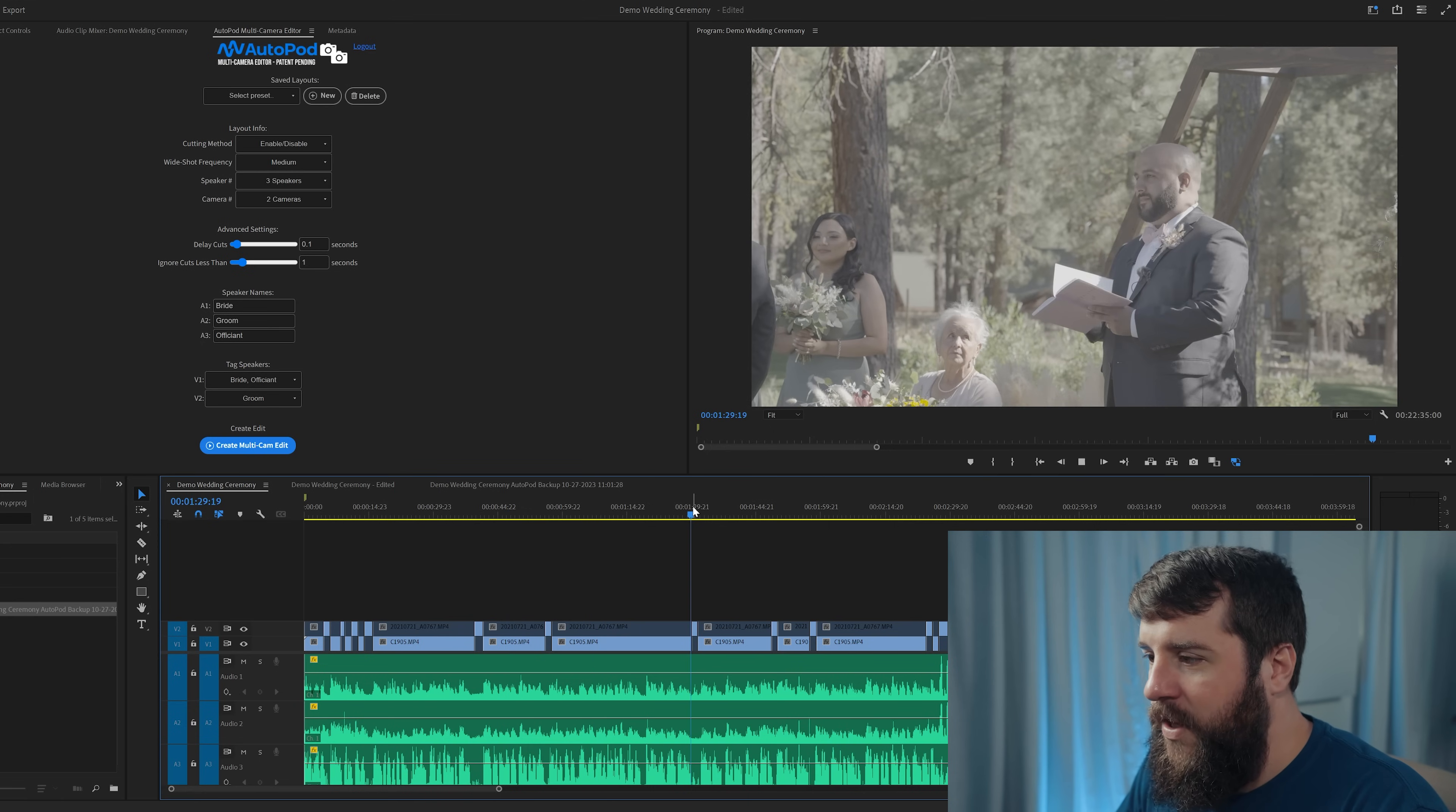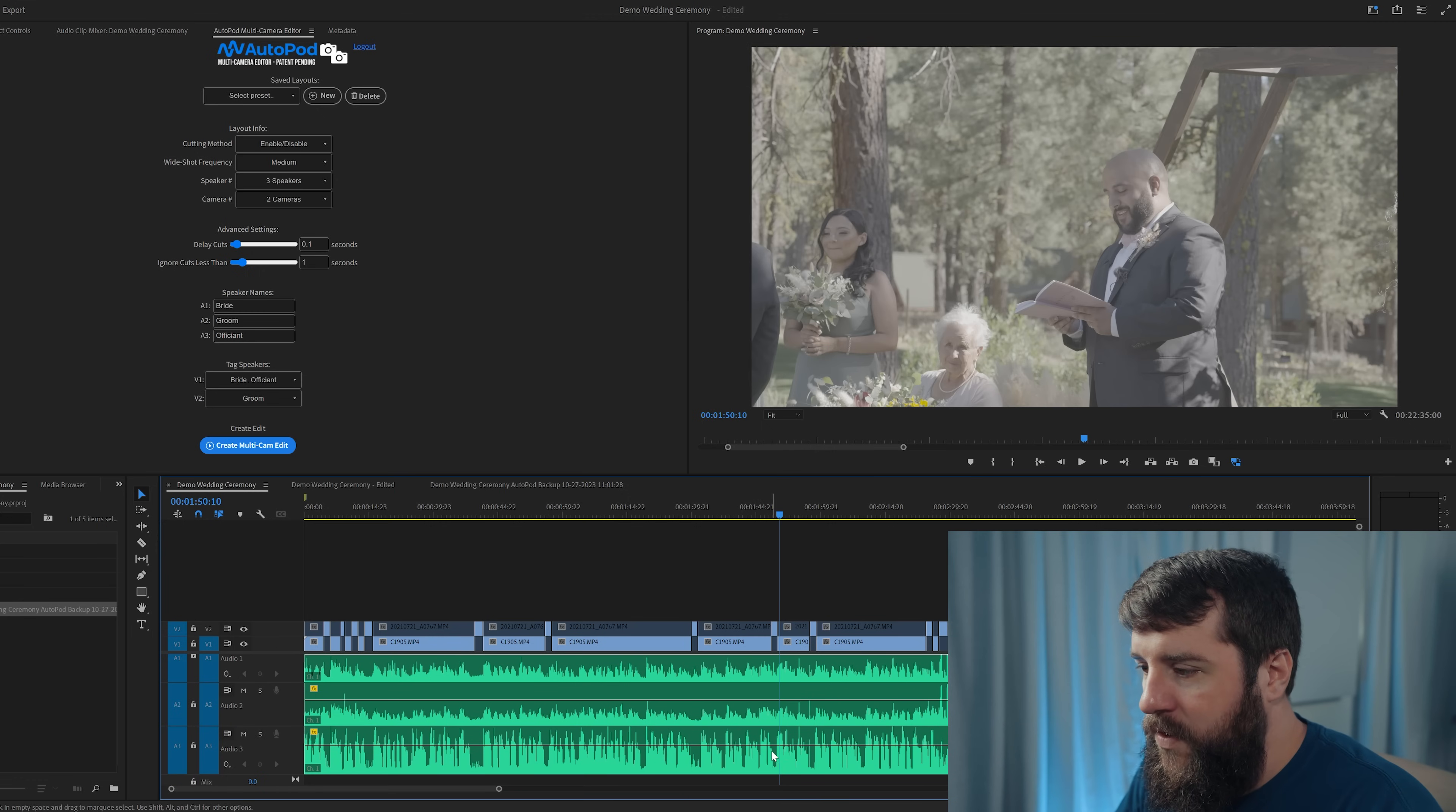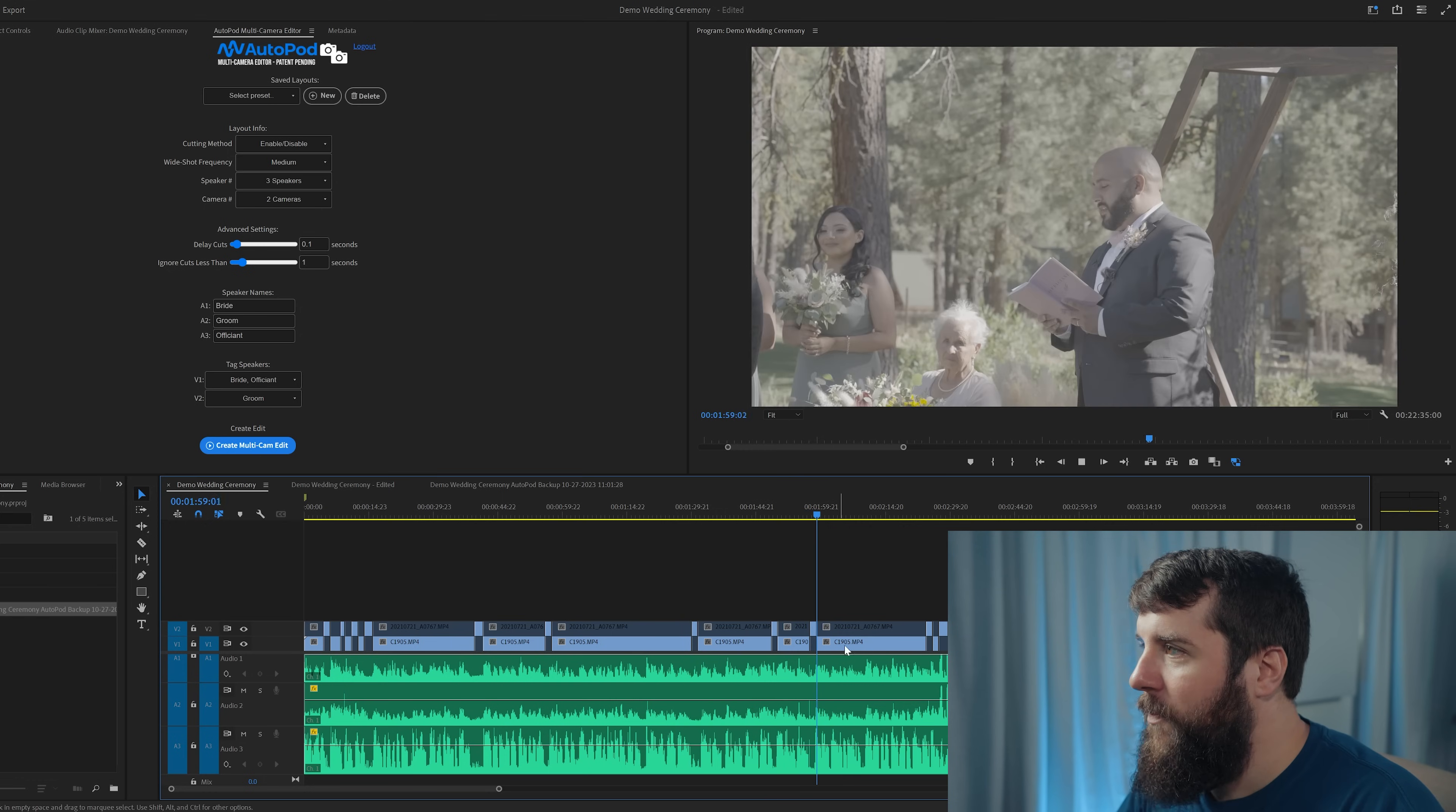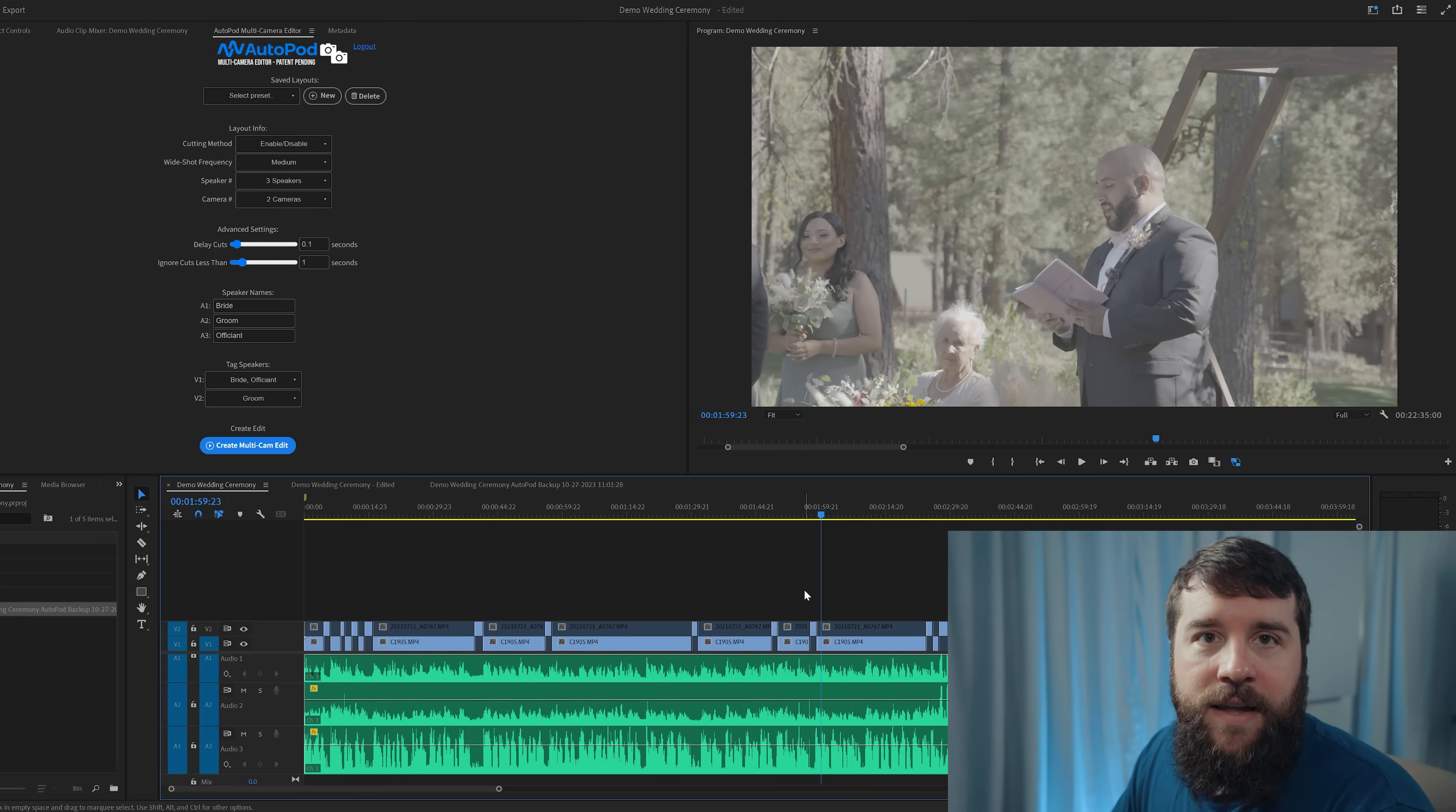And then occasionally it would cut to an angle of the groom reacting, which looked really good. Notice here with the audio that it's usually cutting to the groom in moments where the officiant is not speaking. So whenever he pauses here, for example, cuts to the groom, then back to the officiant. I don't think these cuts are bad because it can oftentimes be boring to just keep the camera angle on the person speaking the entire time. So I'm going to leave these cuts as they are.